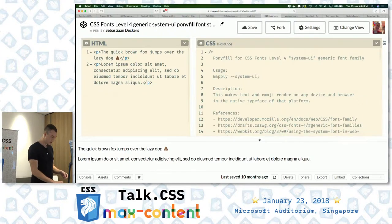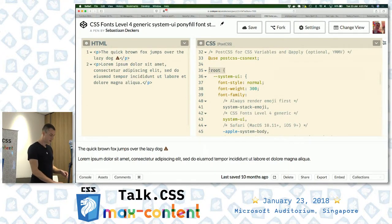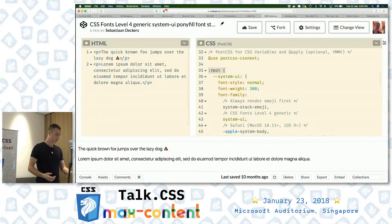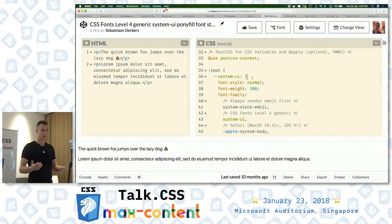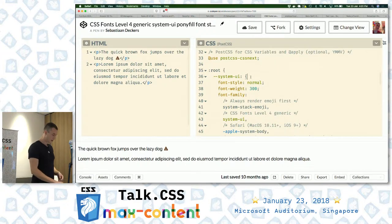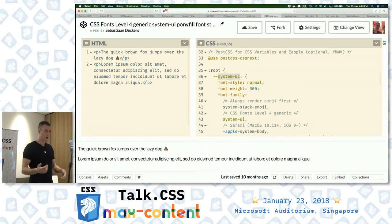I'll walk you through how this pony fill actually works. Ignore the epic story of comments. Essentially it's done using the :root selector — anyone know what that is? It's sort of a weird selector, but basically it means the HTML element. So anything within the document this will apply to. You'll see that a lot in regular HTML and also when working with Shadow DOM and web components. And within that, I'm declaring a CSS variable called --system-UI using the double dash syntax.